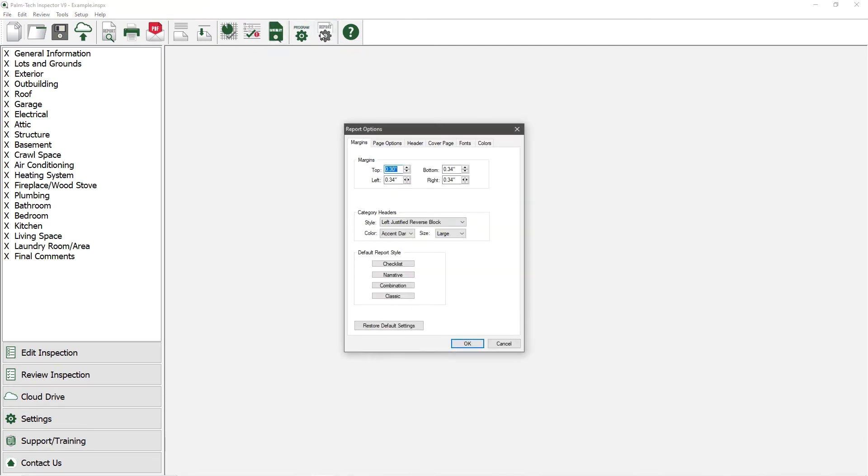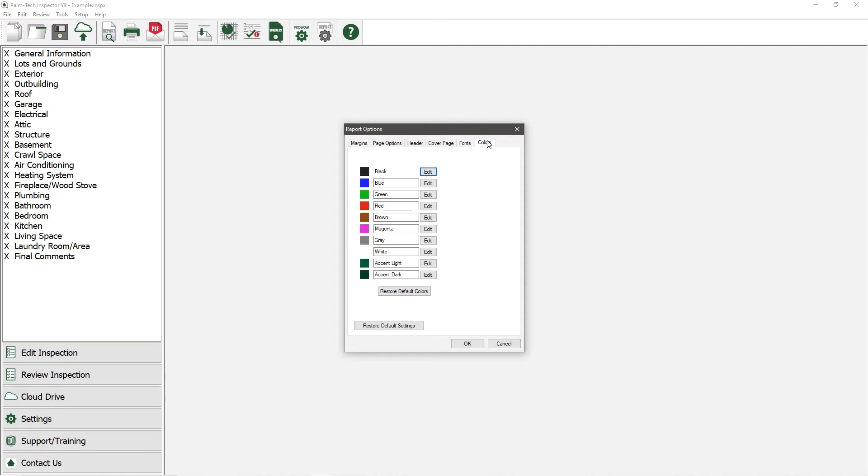The first change we're going to make is to edit a couple of colors, which we can do by going to the Colors tab. Here we can see the standard colors that are set up. We can customize these colors to use the exact ones that we want.